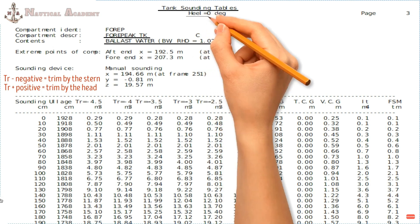At the top, you can see that the heel is zero degrees, which means that the given data below is when the ship is in an upright condition. If the ship is listing, then we need to apply the heel correction.